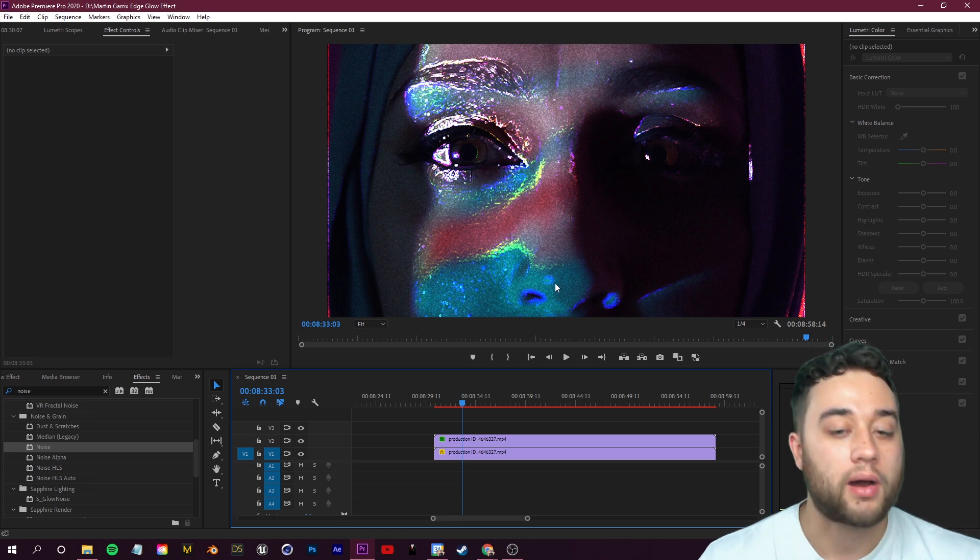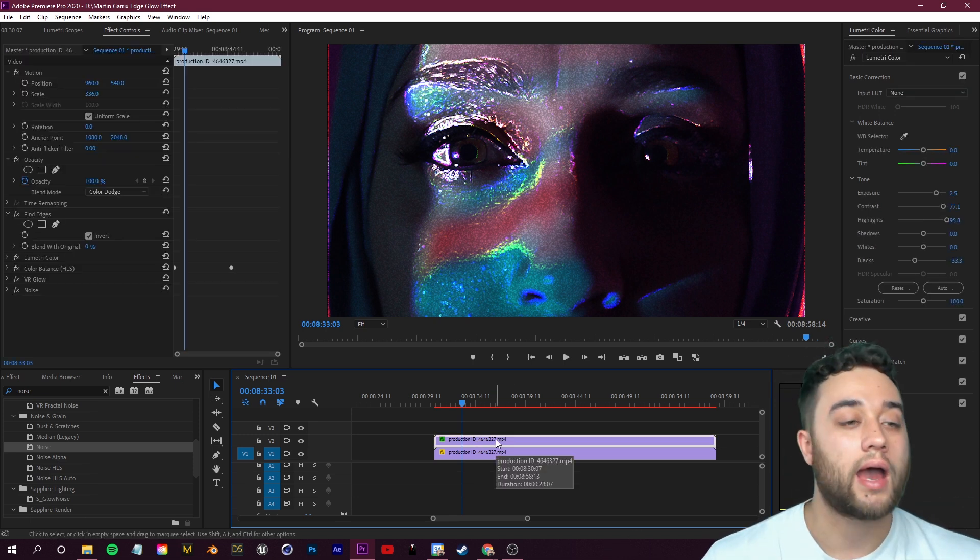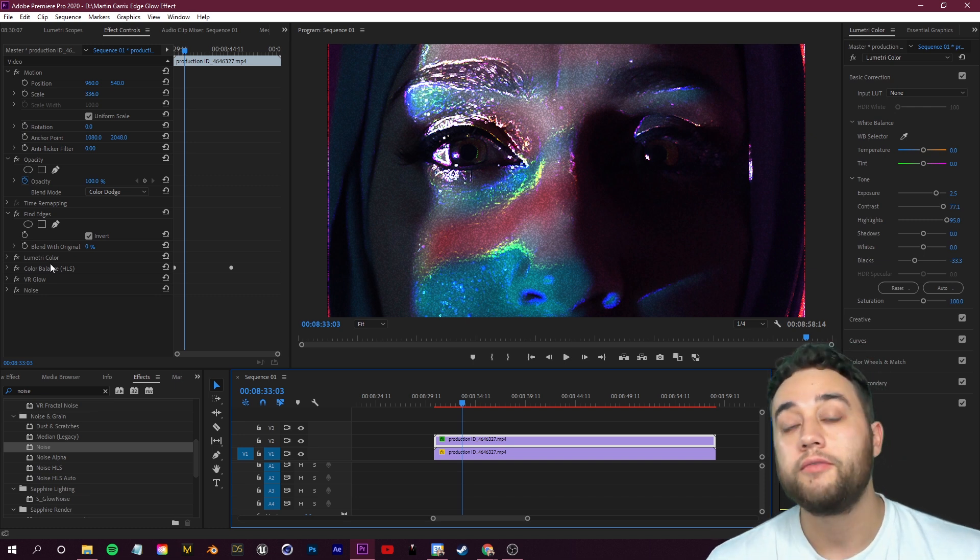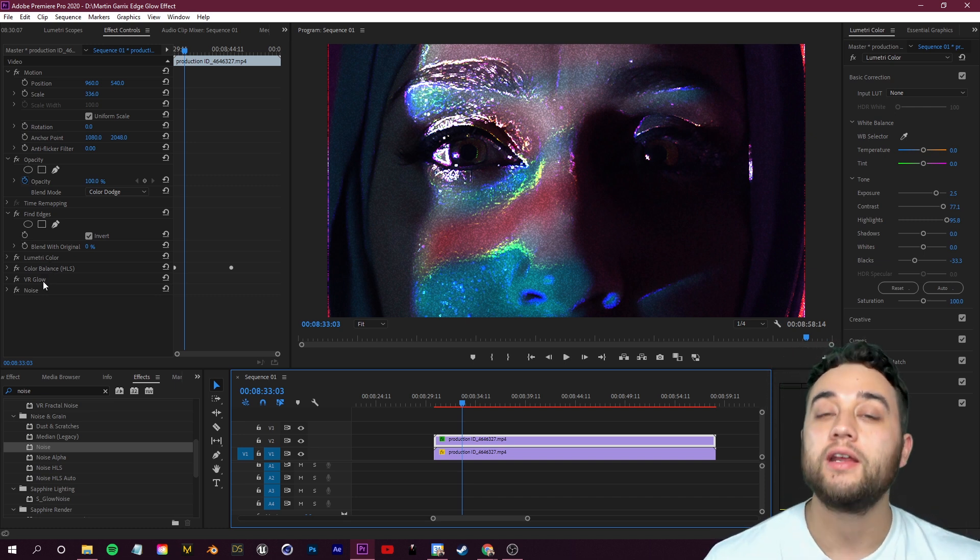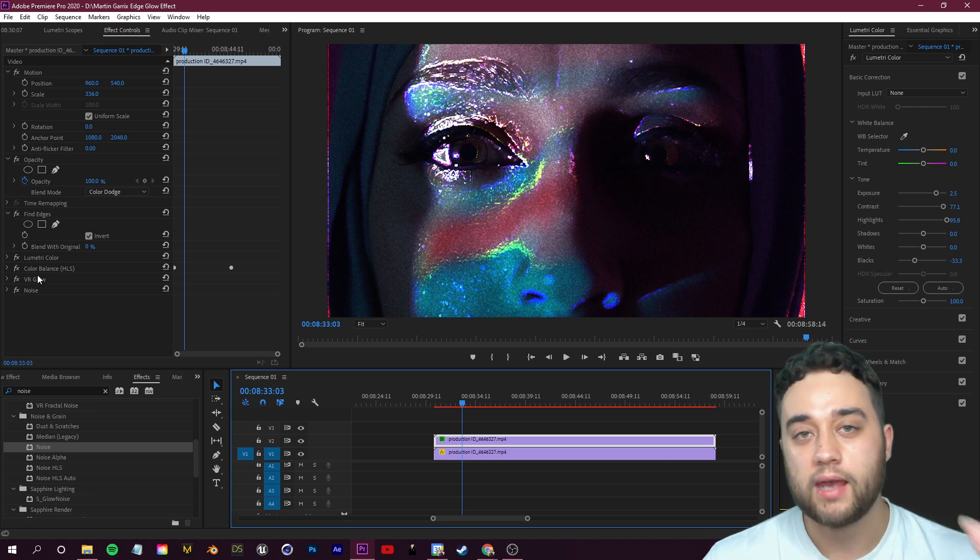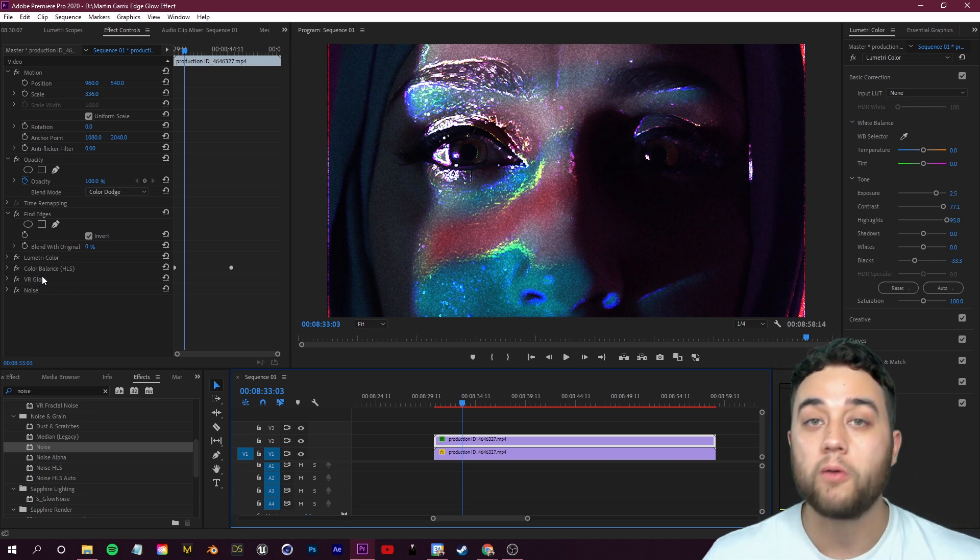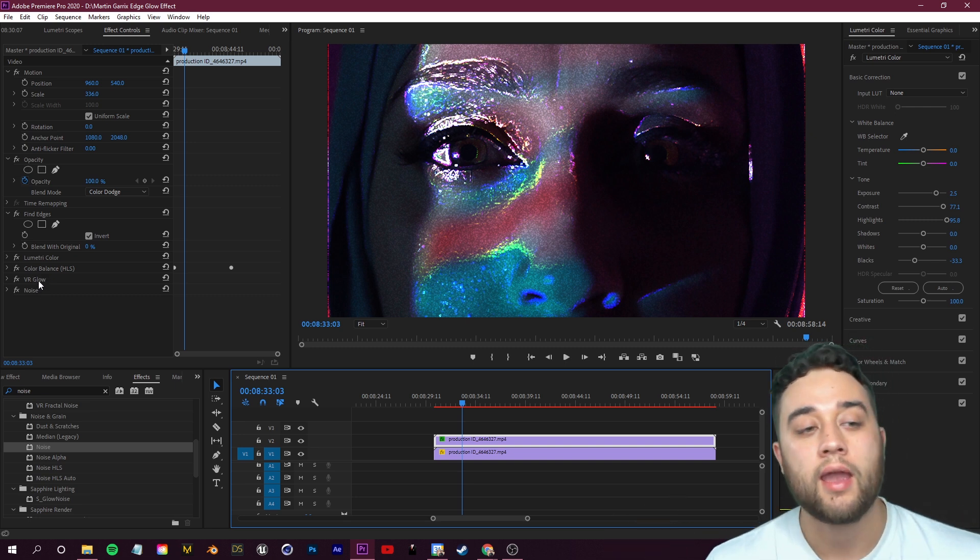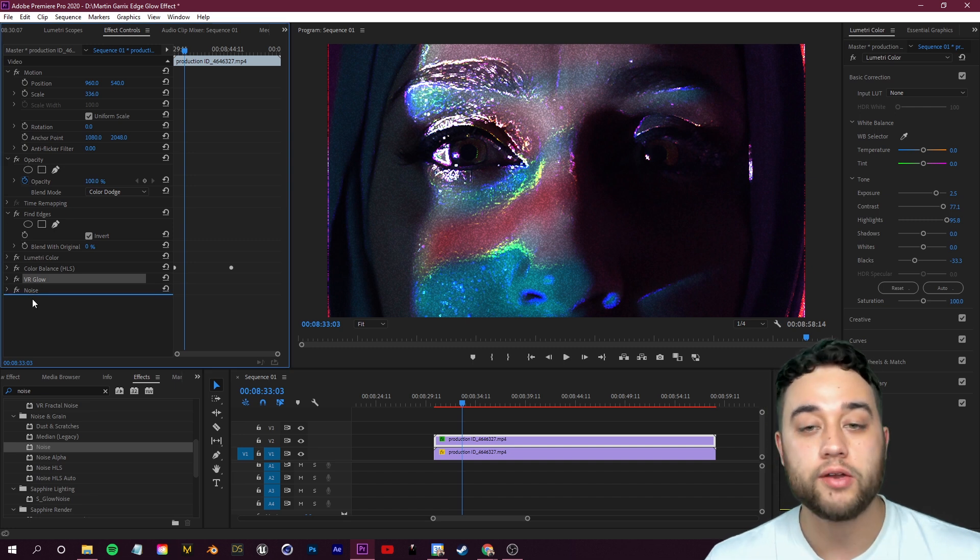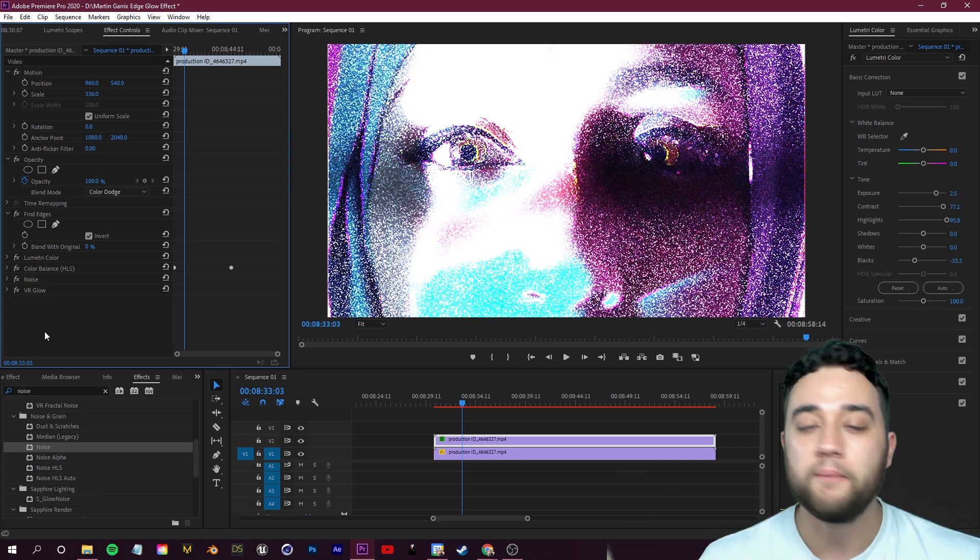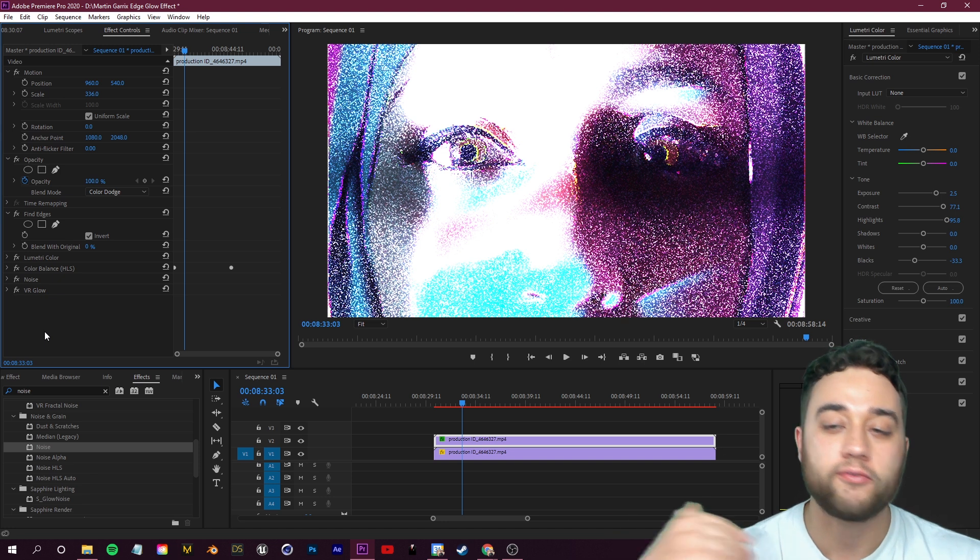Another quick little tip before I leave you guys, mess around with the order of these effects. If you change these around you can get very different looks. So if I take my VR Glow or whatever glow plugin or preset you guys are using and I take that and put it below my Noise, you're going to see how we have something completely different here. Now it kind of looks like a film scan, very grainy.